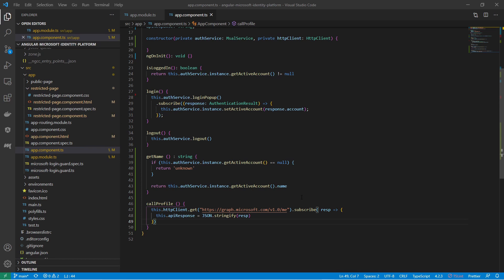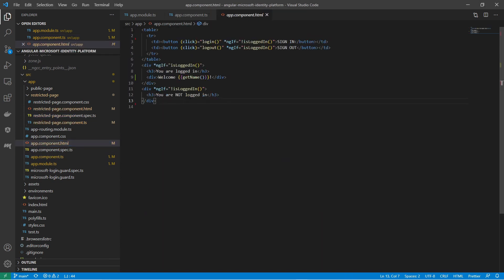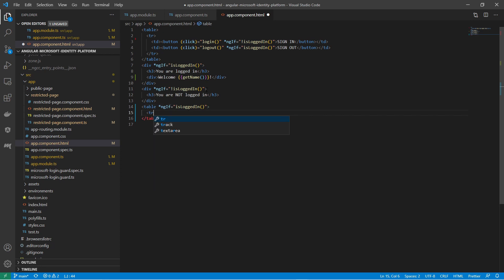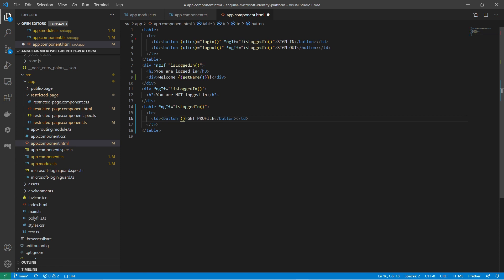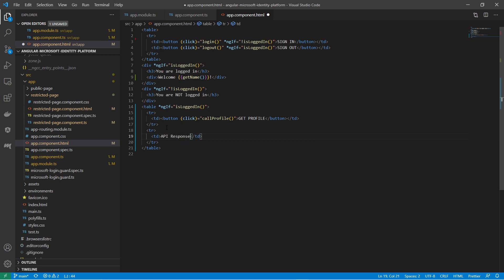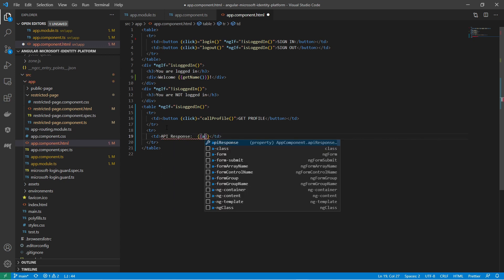Let me add a button to call the API and a label to display the result. Going into the HTML template, I create a table that renders only if the user is logged in. I add a row with a button that calls the get profile function on the click event, and another row to display the API response variable.